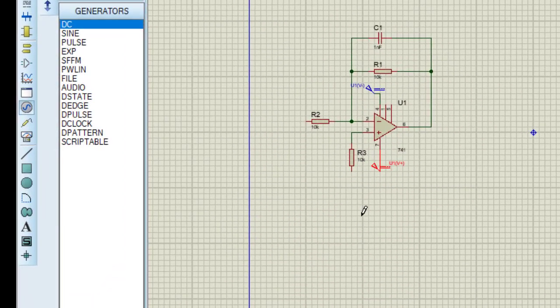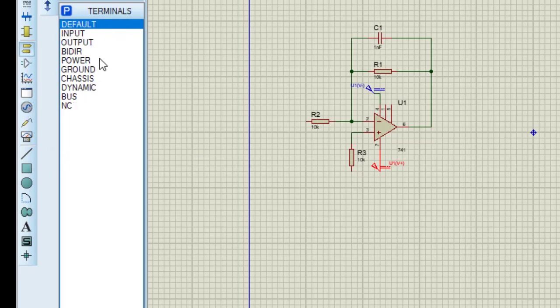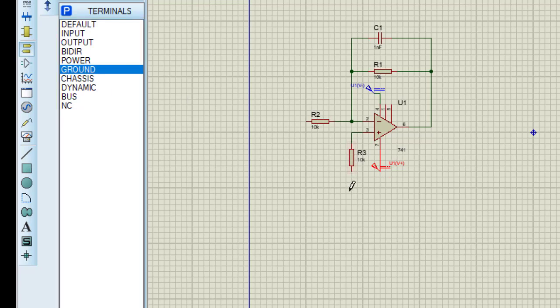Now I need to connect a ground terminal. Taking ground from terminals and placing it here. Connecting this ground terminal with resistor R3. Now this is the circuit for converting square wave to triangular wave. I am providing a square wave signal from the signal generator and I will see the output on the oscilloscope.